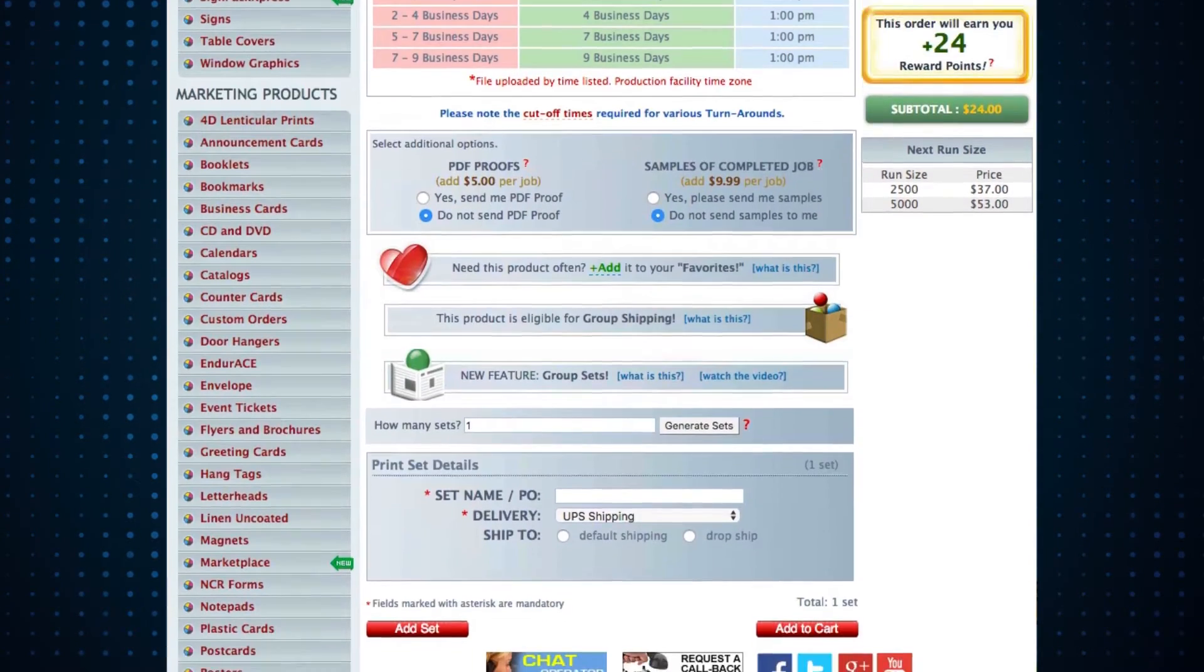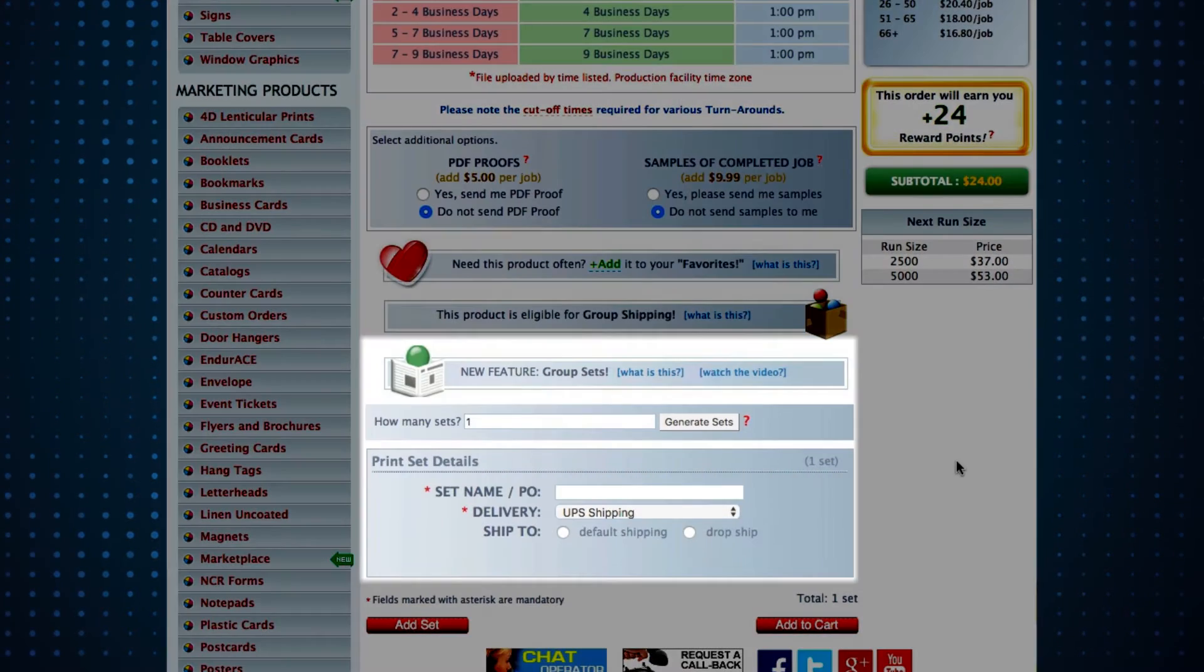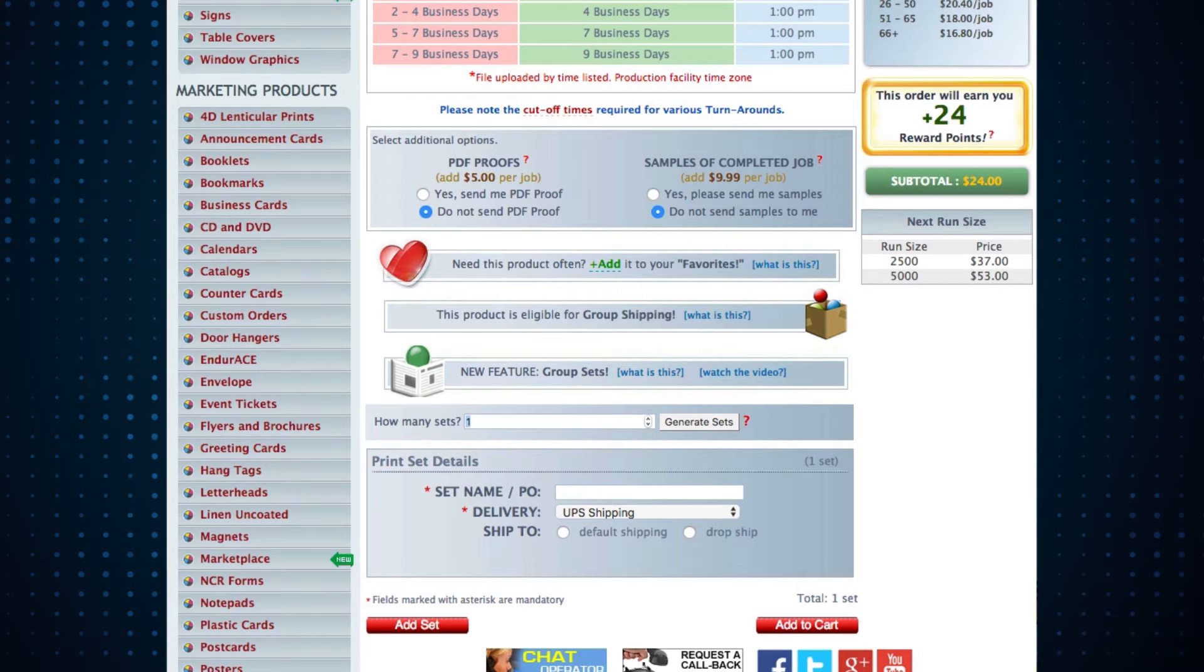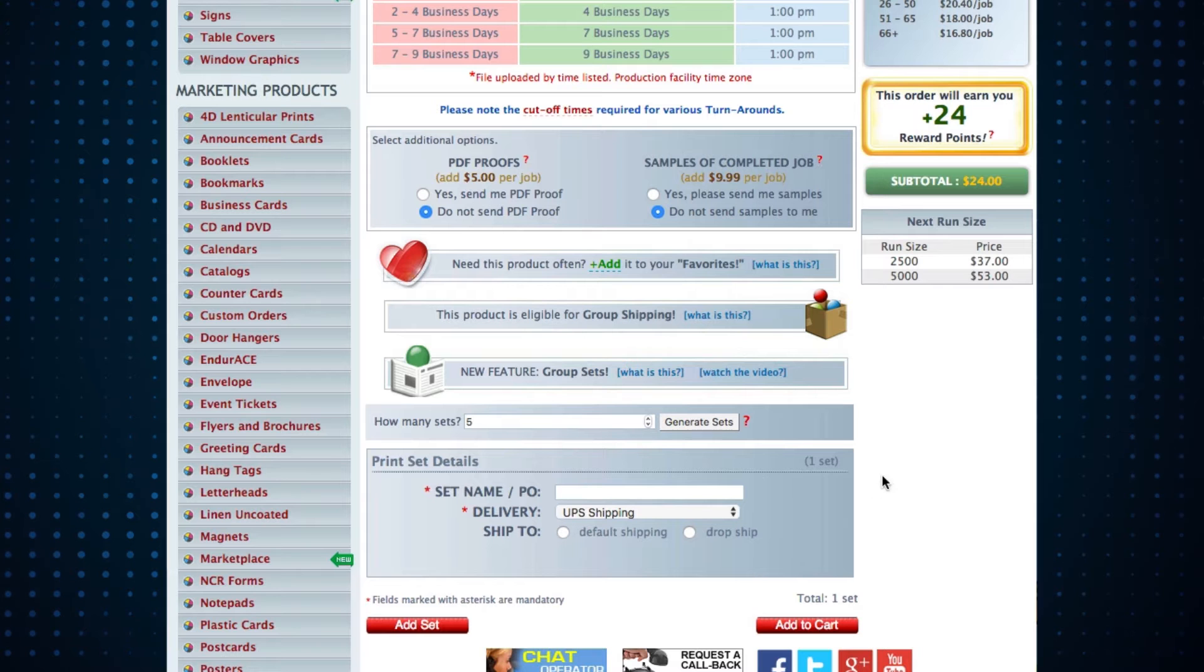What has changed is right here. When you're ready to add a set, let's say you want 5 orders of the same business card. You just enter the number 5 and it generates the sets.